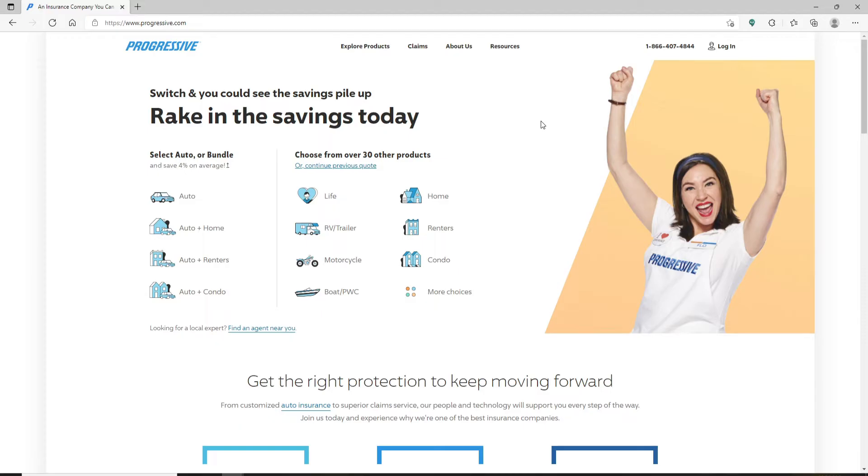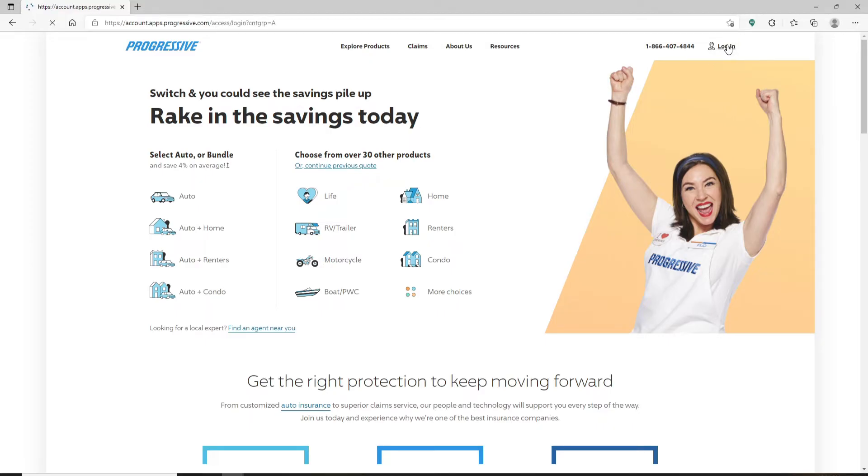To log into your account, go to the top right hand corner and you'll see a login link. Give it a click to end up in the login area. Now on the left hand side, you'll see two boxes appearing.